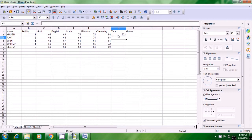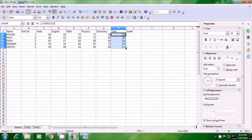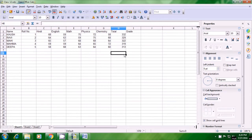Now, if you want to get total marks for all the other students, all you have to do is select the cell where you had applied the formula. There is a black dot — bring your pointer there and when the plus sign appears, just drag it down to cover all the rows. As soon as you release the pointer, you will see the totals for all the students appear. This is how you get the sum of all marks for all students.